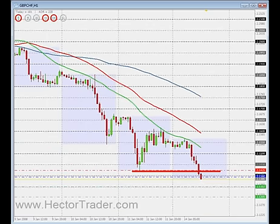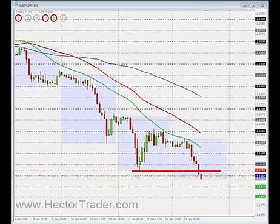Today we've had the inflation data coming from England. The outcome of the news has been quite surprising. The producer's inflation has been lower than expected, actually by 0.3%, which is quite a lot.